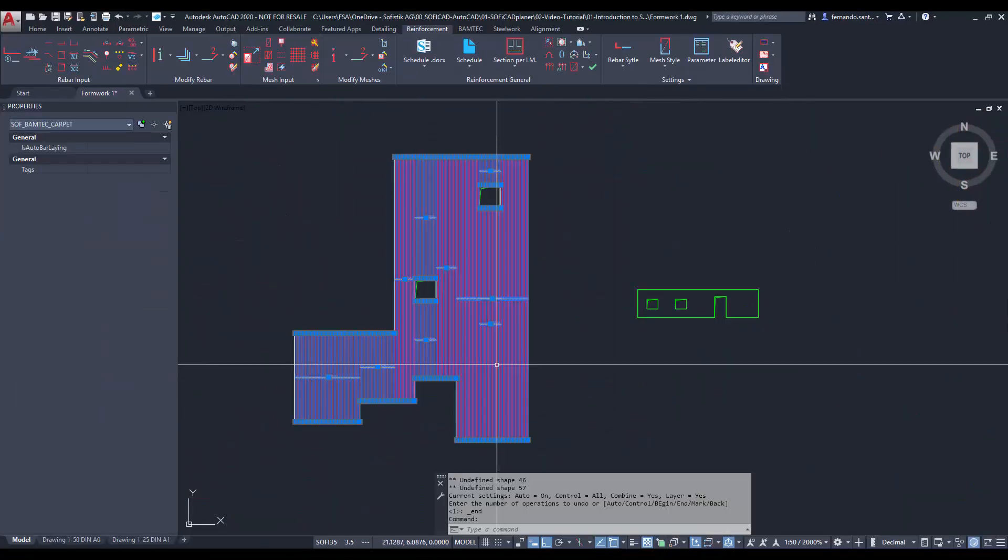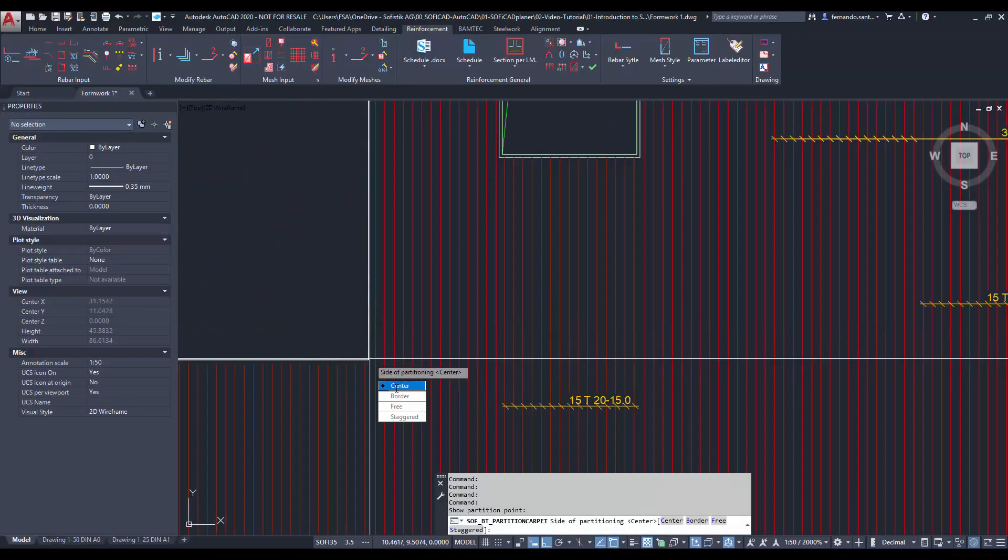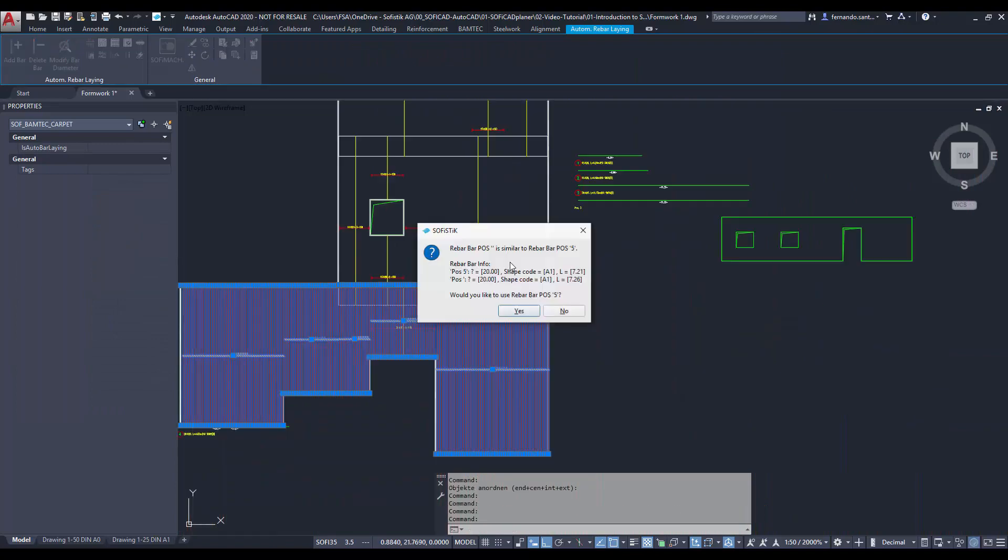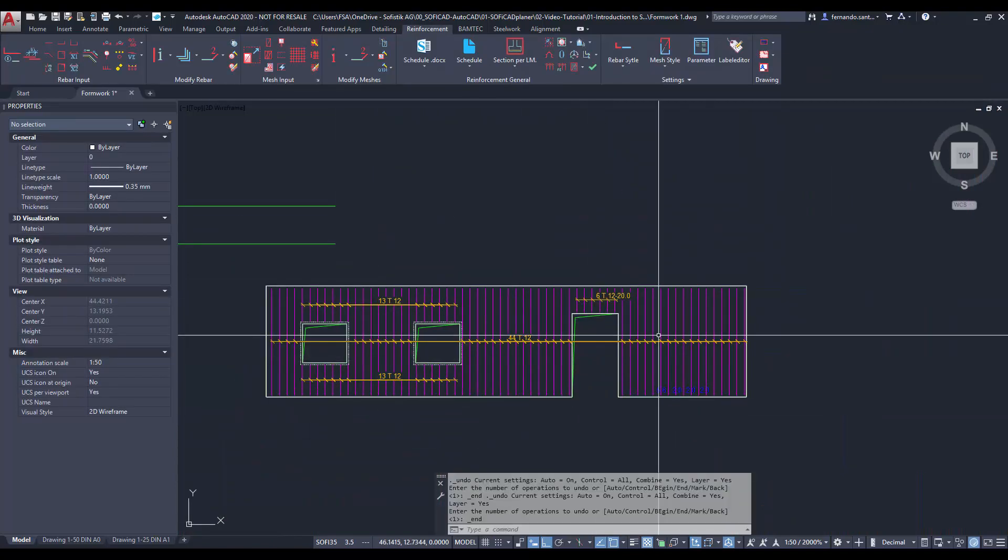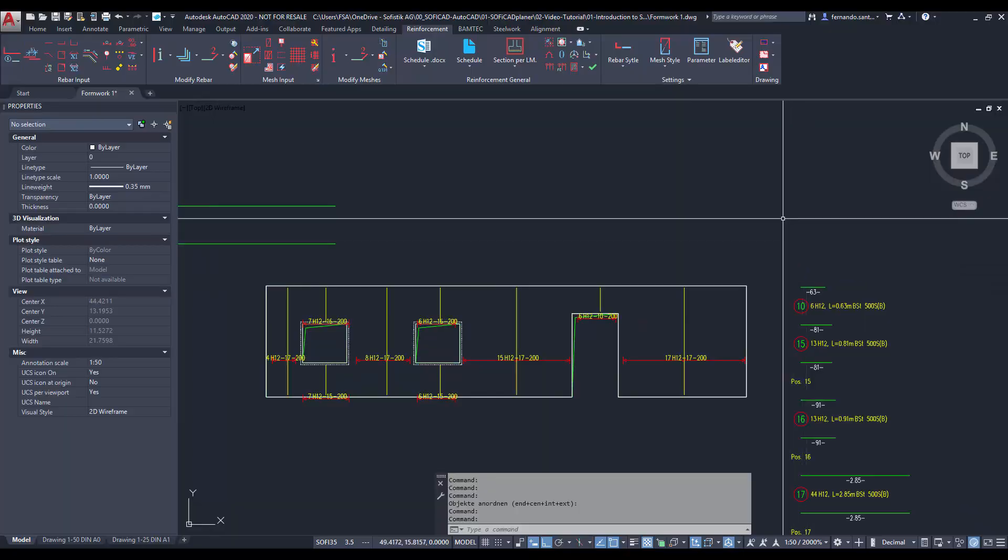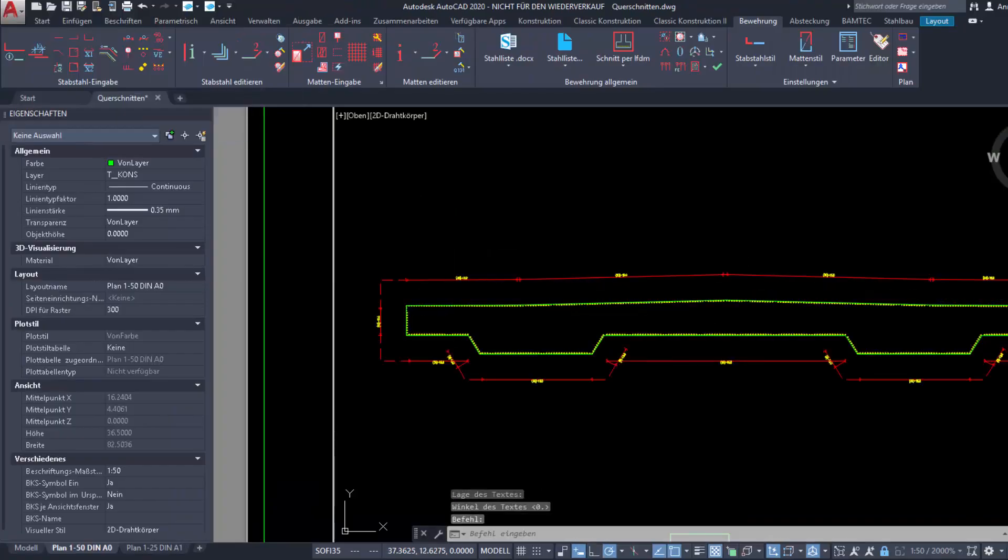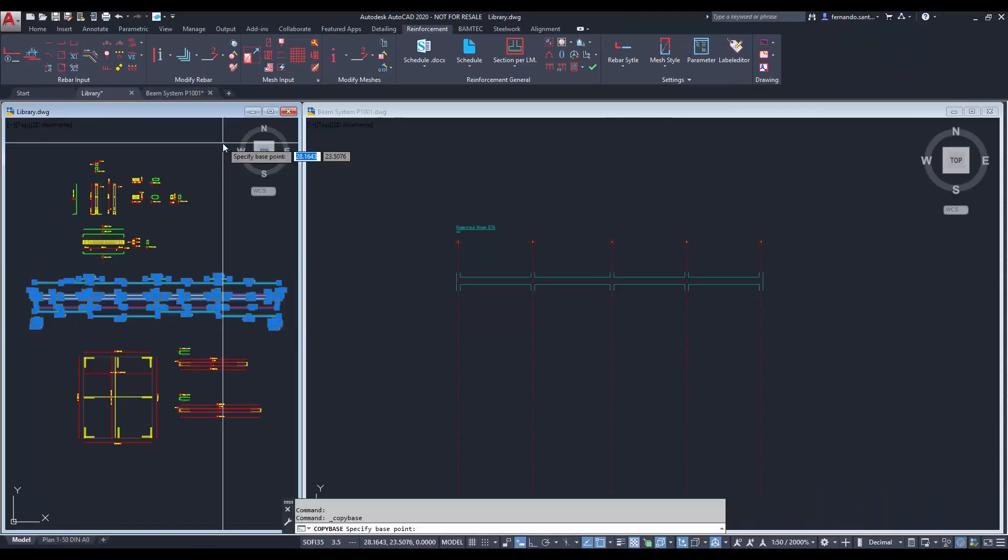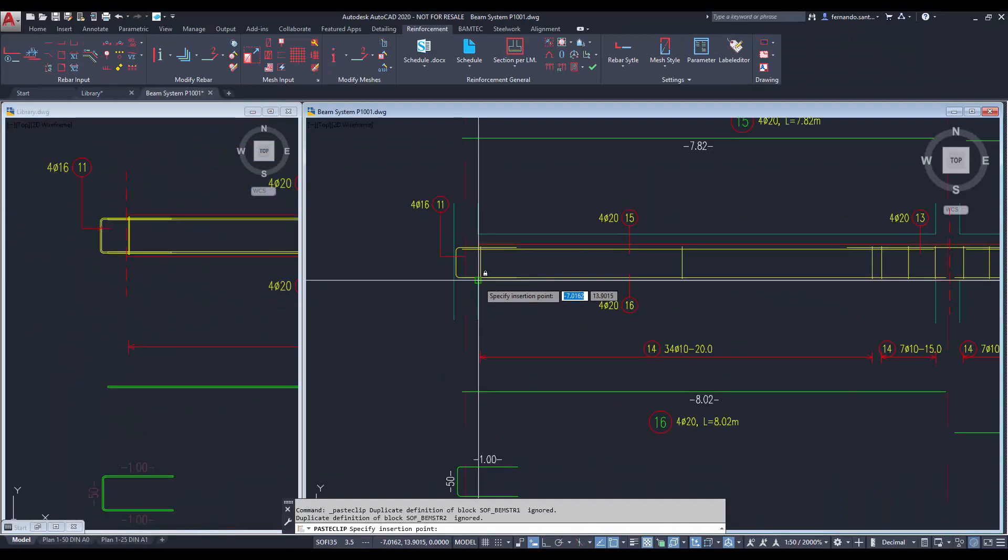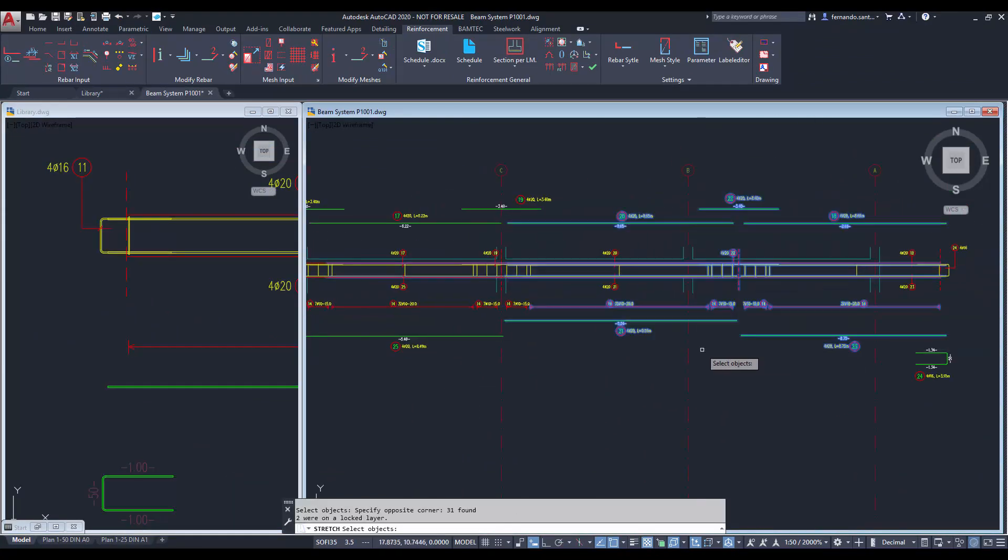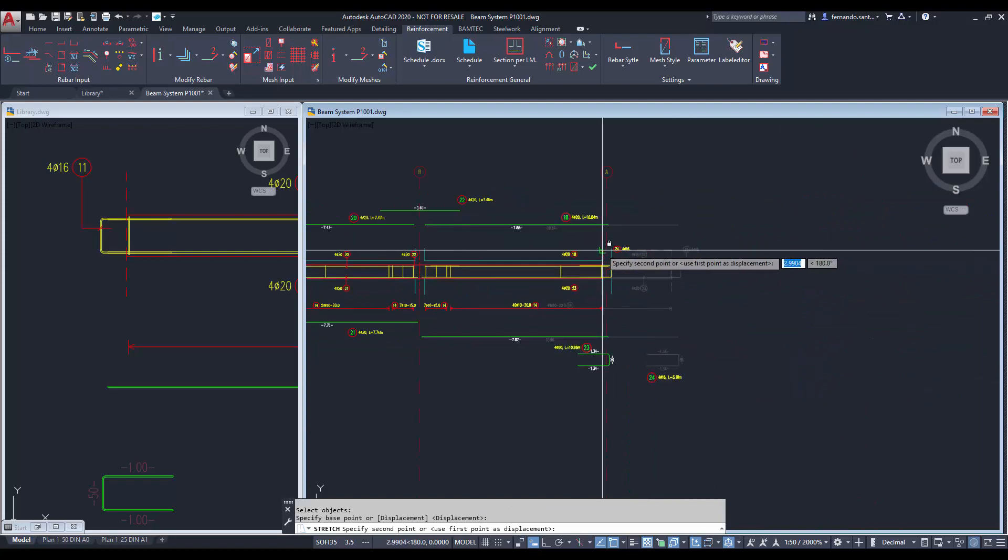Soficad is an add-in for AutoCAD that enables the creation of reinforcement bars and meshes, and provides tools for the automatic generation of area reinforcement, schedules, and much more. The Soficad reinforcement objects are fully compatible with AutoCAD commands and workflows, which make Soficad intuitive and easy to use.